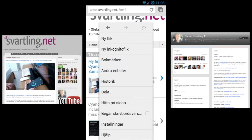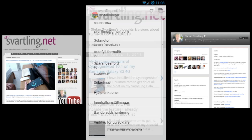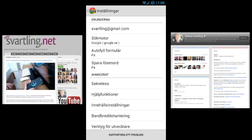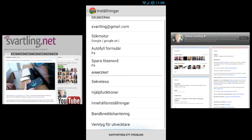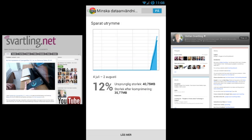If you go into settings and go down to that option, you can turn on data compression by clicking here, and at the top you can see on or off.